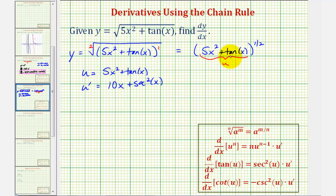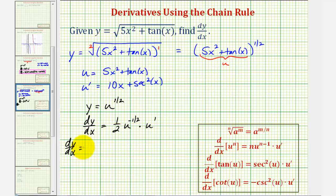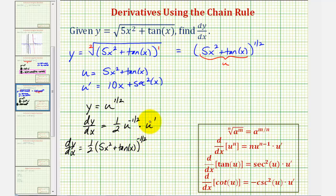Now we can write the function in terms of u. We would have y equals u to the one-half power, and therefore dy/dx equals one-half times u to the power of one-half minus one, which is negative one-half, times u prime. Making our substitutions for u and u prime, we have dy/dx equals one-half times the quantity five x squared plus tangent x to the negative one-half, times u prime, which is ten x plus secant squared x.